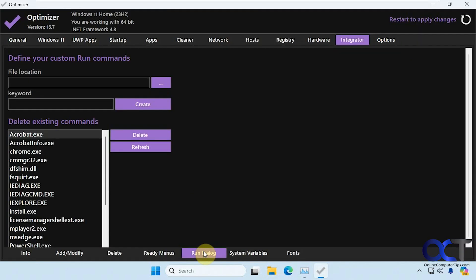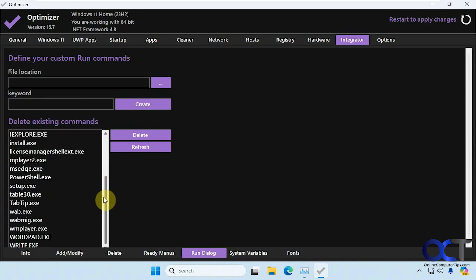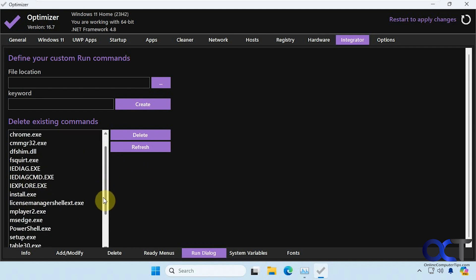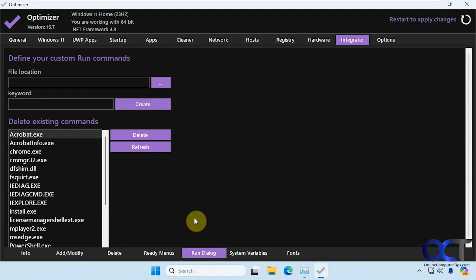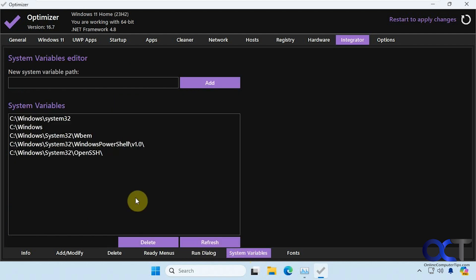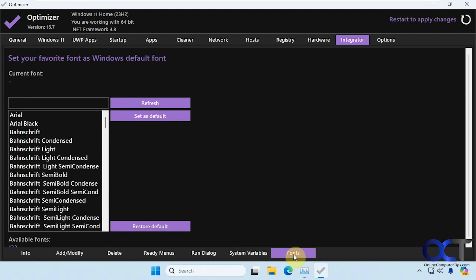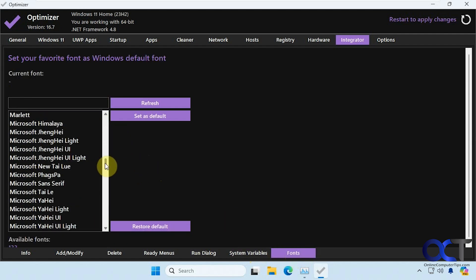All right, then we have the run dialog for custom run commands. And here are some existing commands you could delete. System variables, if you want to edit those from here, you could do it from the window settings as well. And then if you want to play with your fonts here, you could do that as well.